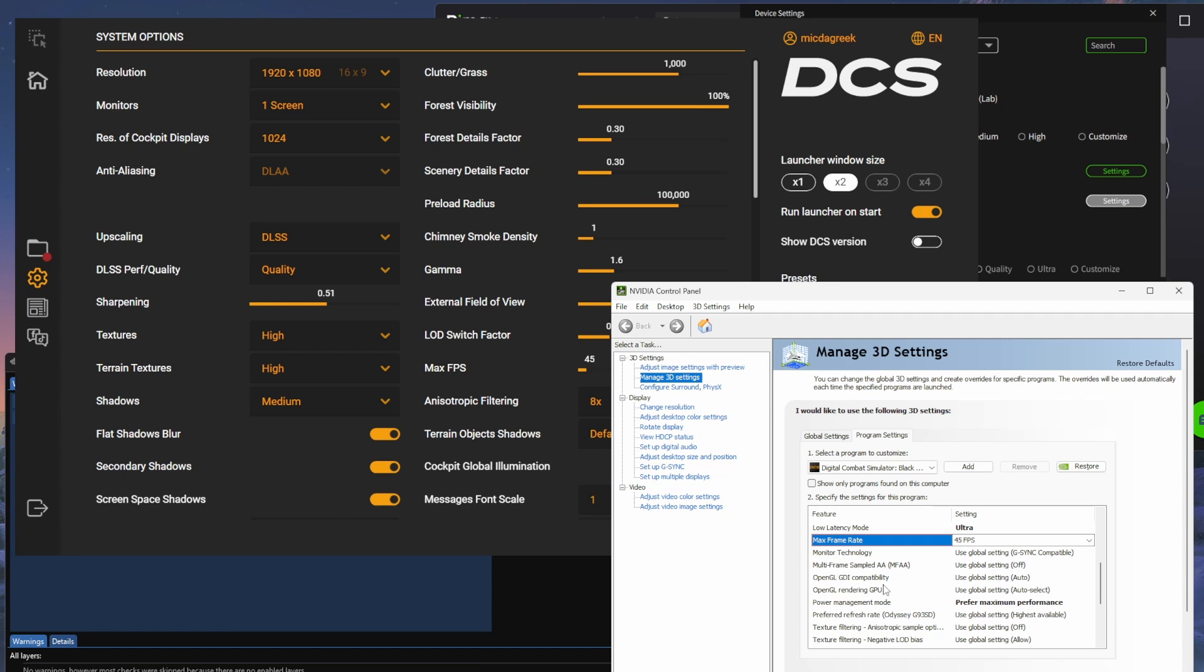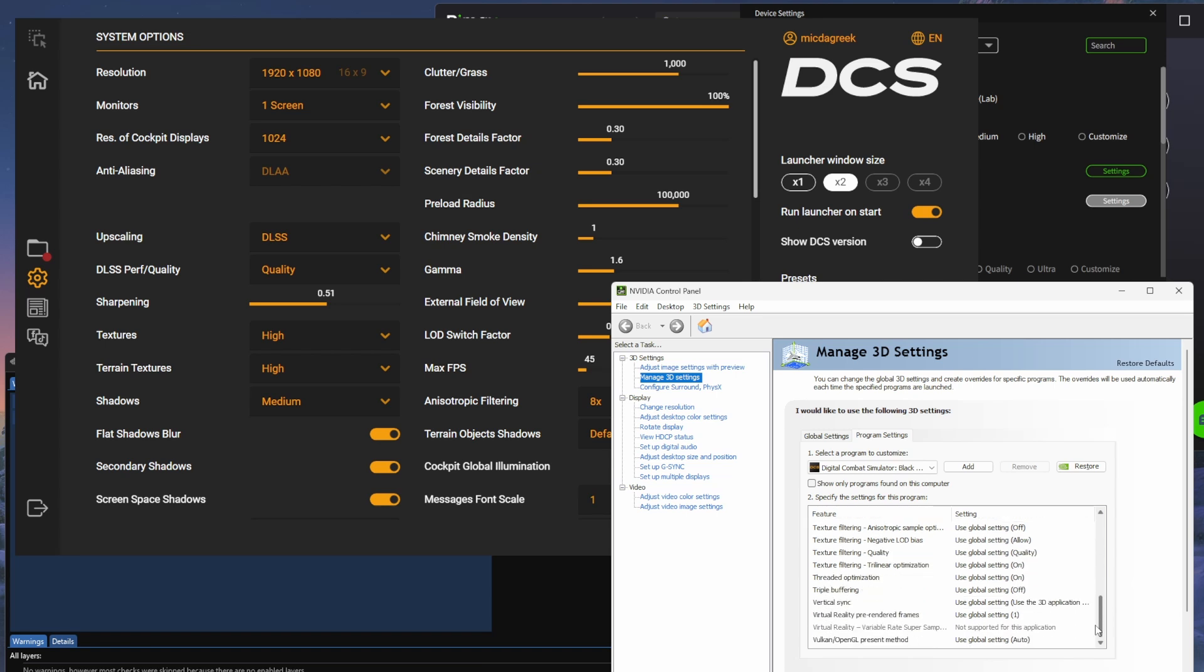With the smart smoothing, everything's going to feel really smooth and your resolution's going to be super high. You might like the setting, but there's no harm in trying it. Power management mode, make sure you've got that to prefer maximum performance. Make sure you've got virtual reality pre-rendered frames to 1 as well.